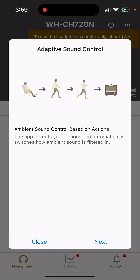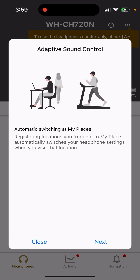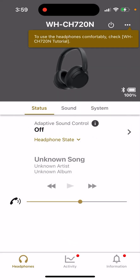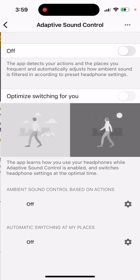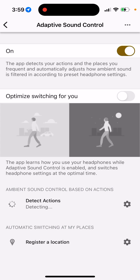Right now I'm switching modes manually, but Adaptive Sound Control helps you switch ambient sound based on your actions. The headphones can automatically identify when you're sitting, walking, or at the gym. It probably uses some kind of AI software — if you're walking outside it turns on ambient sound, if you're at your desk it turns on noise cancelling.